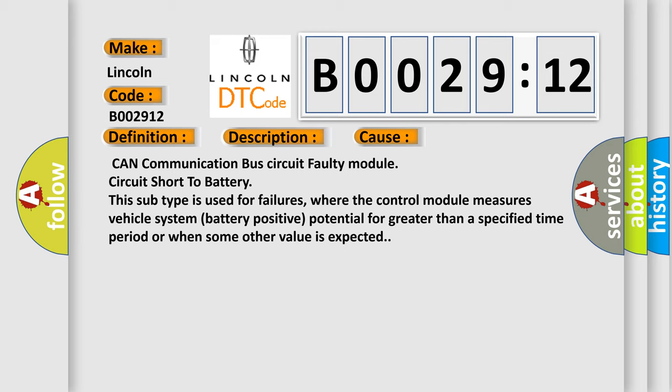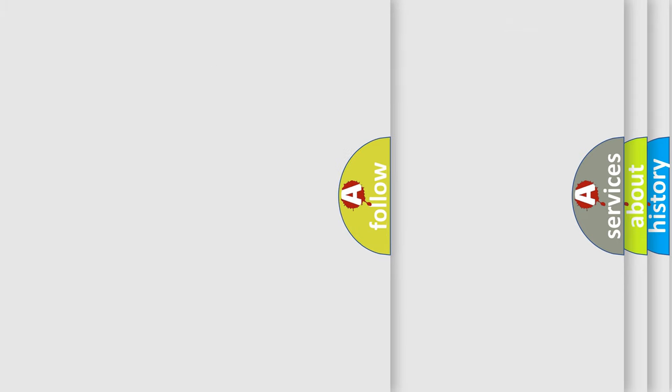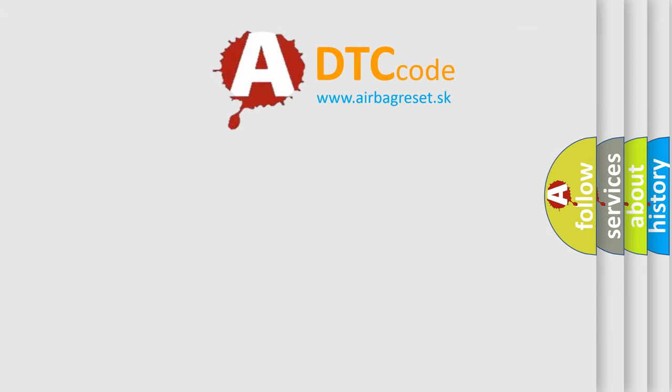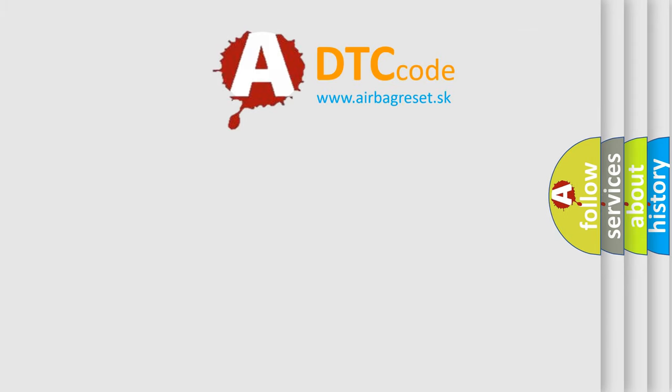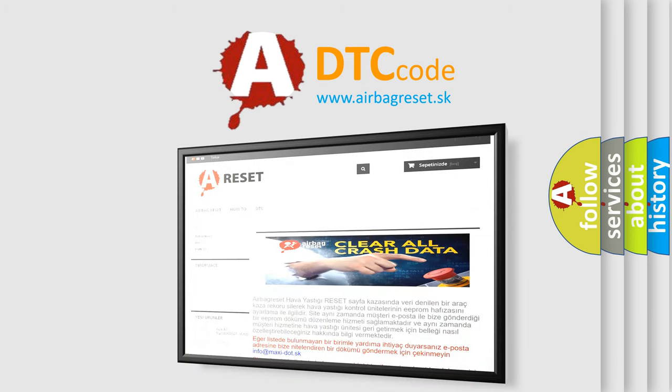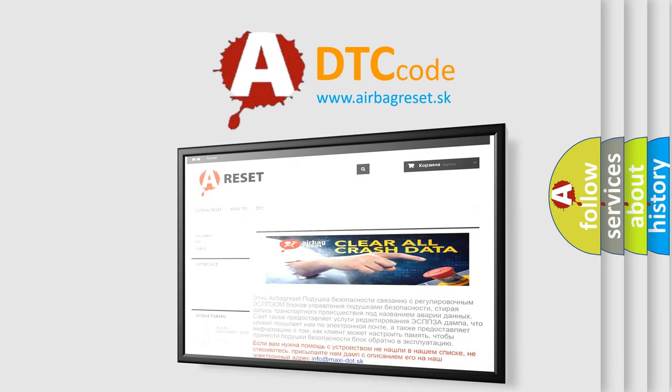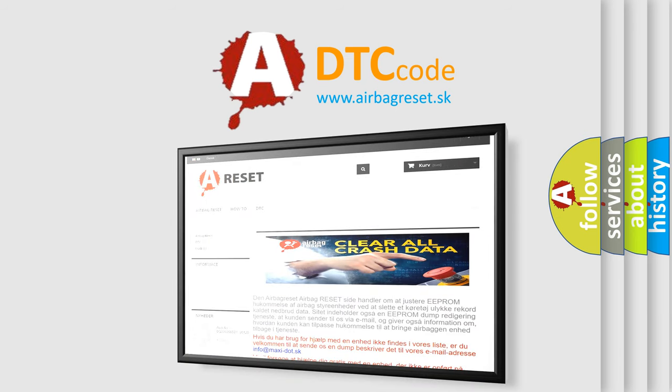The Airbag Reset website aims to provide information in 52 languages. Thank you for your attention and stay tuned for the next video.